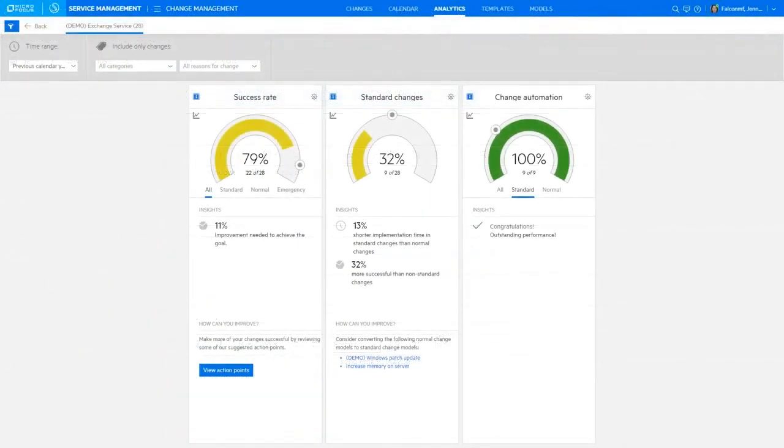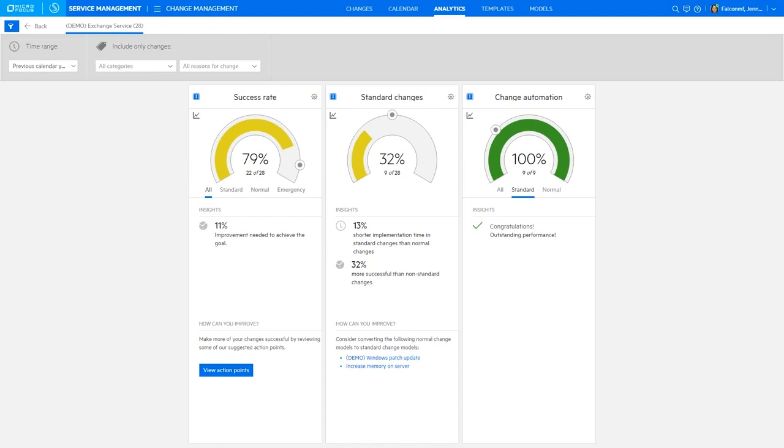Finally, SMACS provides powerful insights into change analytics to set and track KPIs, which are associated with change management processes. Here we're looking at the success rate panel.